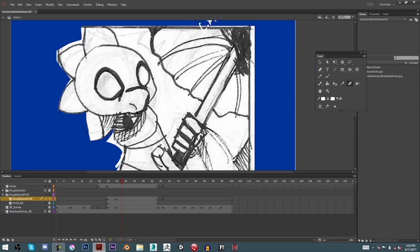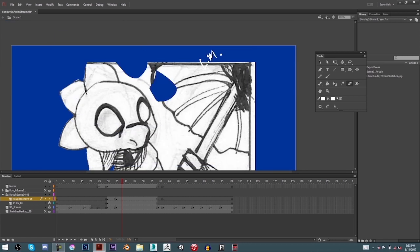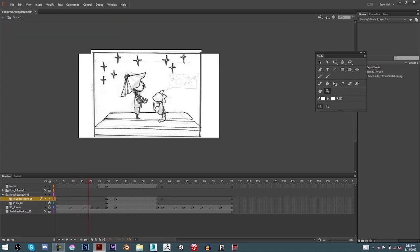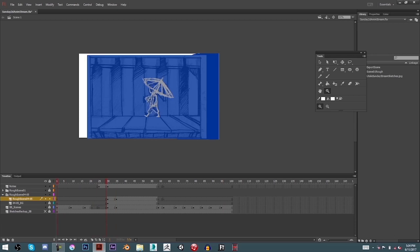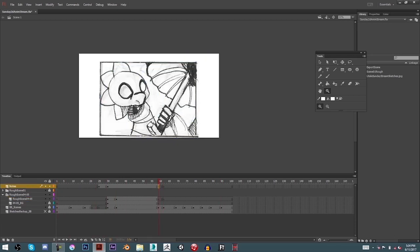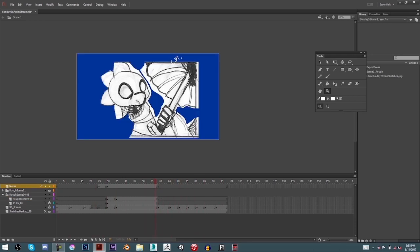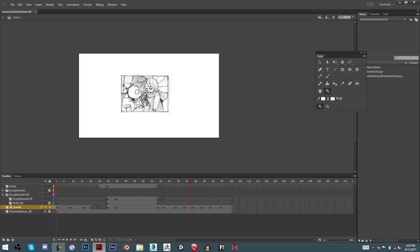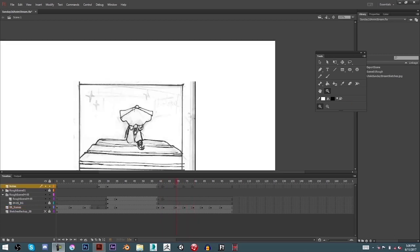However, these videos are meant as a backup whenever I am unable to stream this animation process. Again, this is a specific animation I'm working on every Sunday. Sometimes I make it, sometimes I don't, but these videos are going to be up frequently on YouTube every week for anyone who misses the streams.